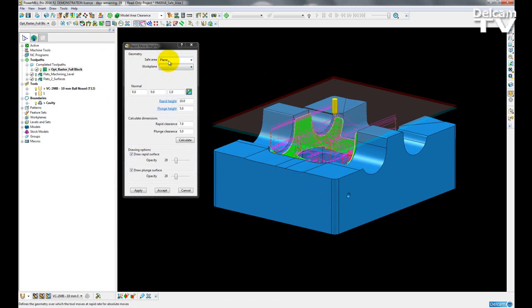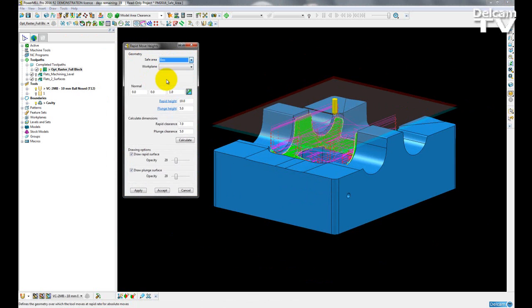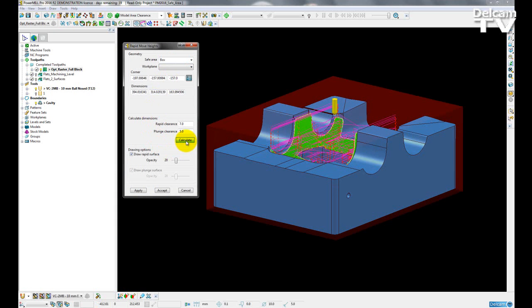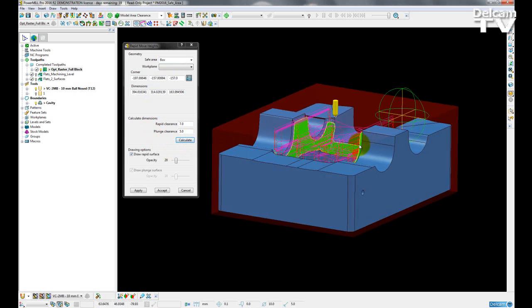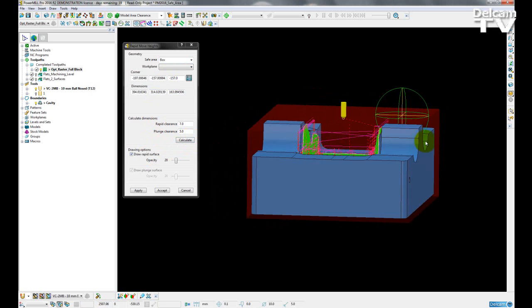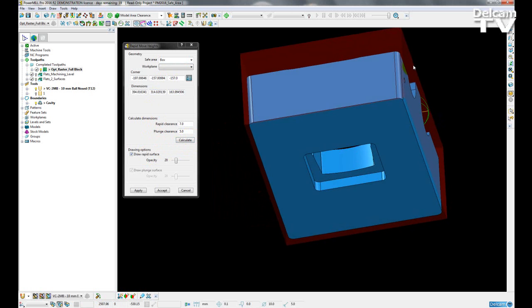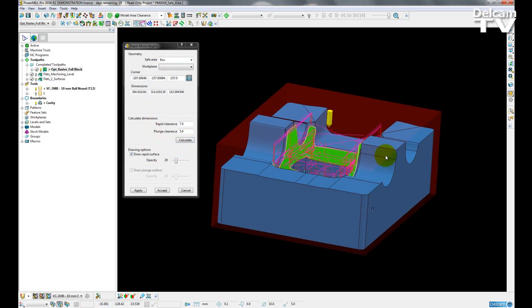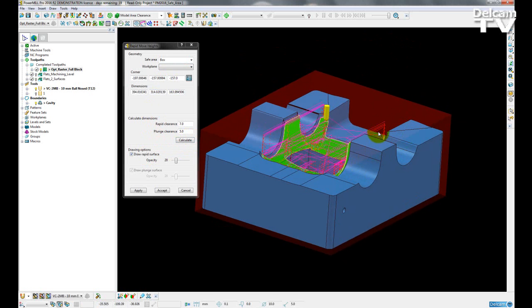Because we have multiple options for a safe area, the drawing options are designed to reflect these also. I can change my safe area type to be a box. Once I recalculate the dimensions, I can now see my rapid surface is represented by a transparent red box around the model.